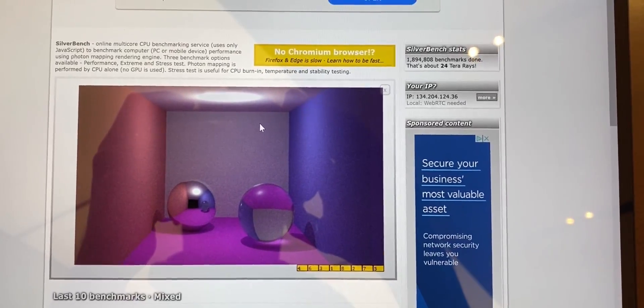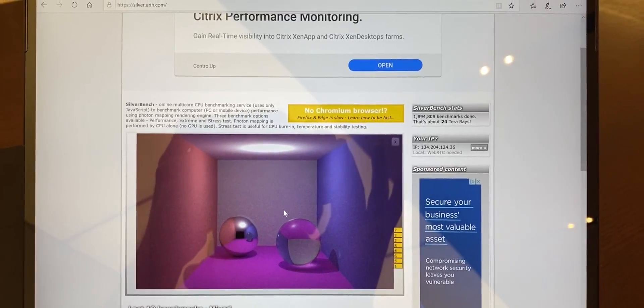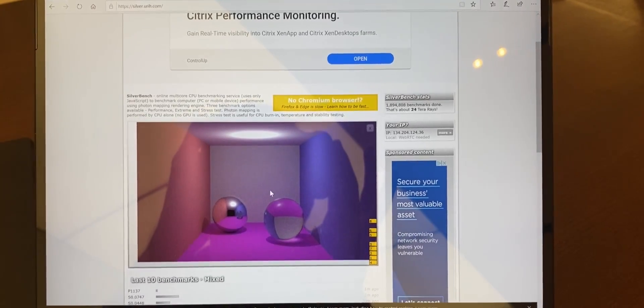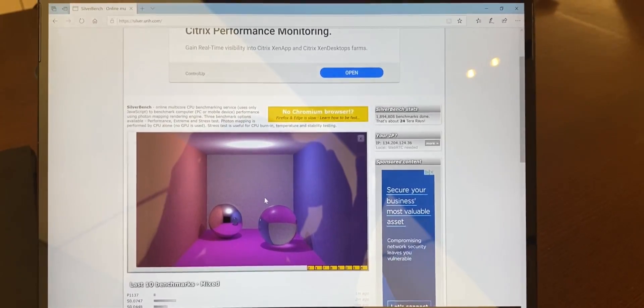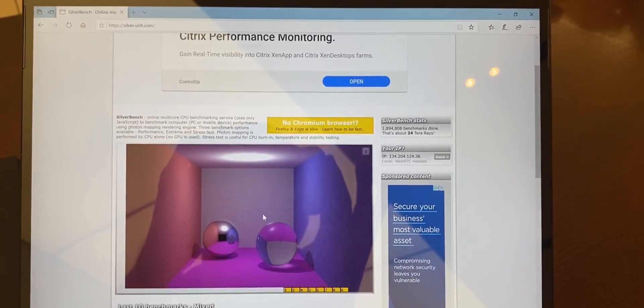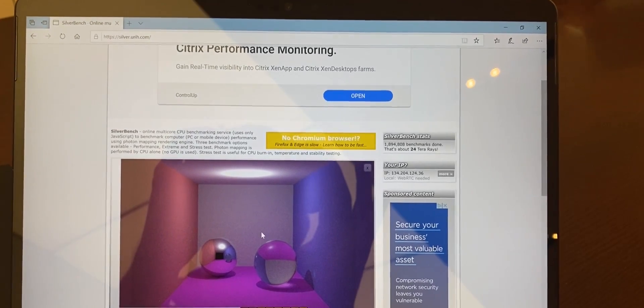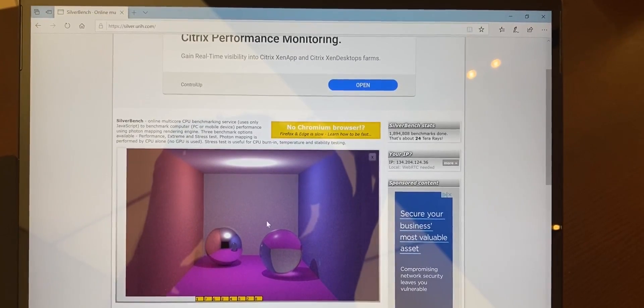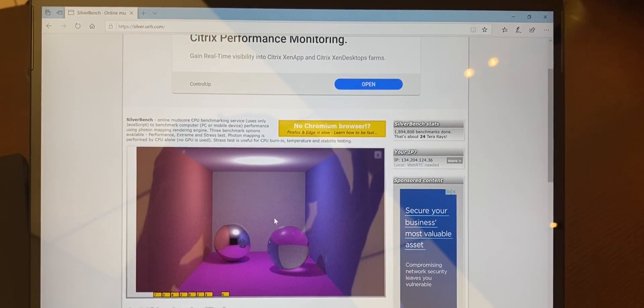So this next benchmark is called SilverBench, and this is one that is JavaScript based. And it changes based on the browser that you're using too. So if you want to do this test, then it makes sense to stay only in Edge when you jump from machine to machine, or only in Chrome.